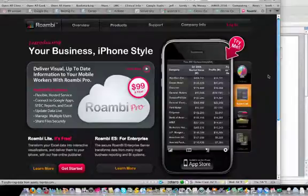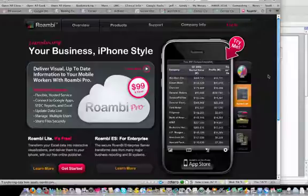I want you to go to this Roambi website, Roambi.com. It's got a great iPhone app. It's a gorgeous display of information. I'll walk you through a few key features.